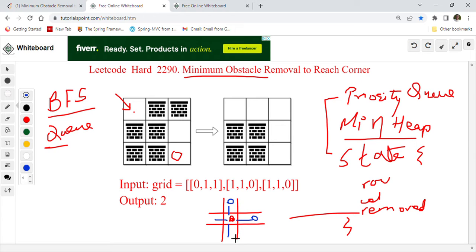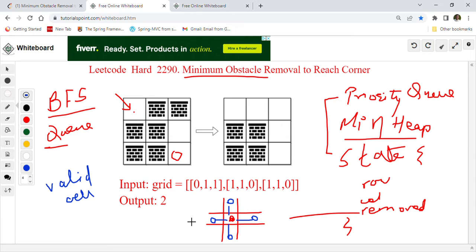As we do BFS, we'll reach neighboring cells and keep adding them to the queue as long as they are valid cells. A valid cell means it should be inside the matrix — it cannot go outside. We also keep track of visited cells: once we visit a cell, we don't want to revisit it. If a cell is already visited we will not add it to the priority queue. Since it is a priority queue and min-heap, it assures us we reach the target position with the minimum number of removals.